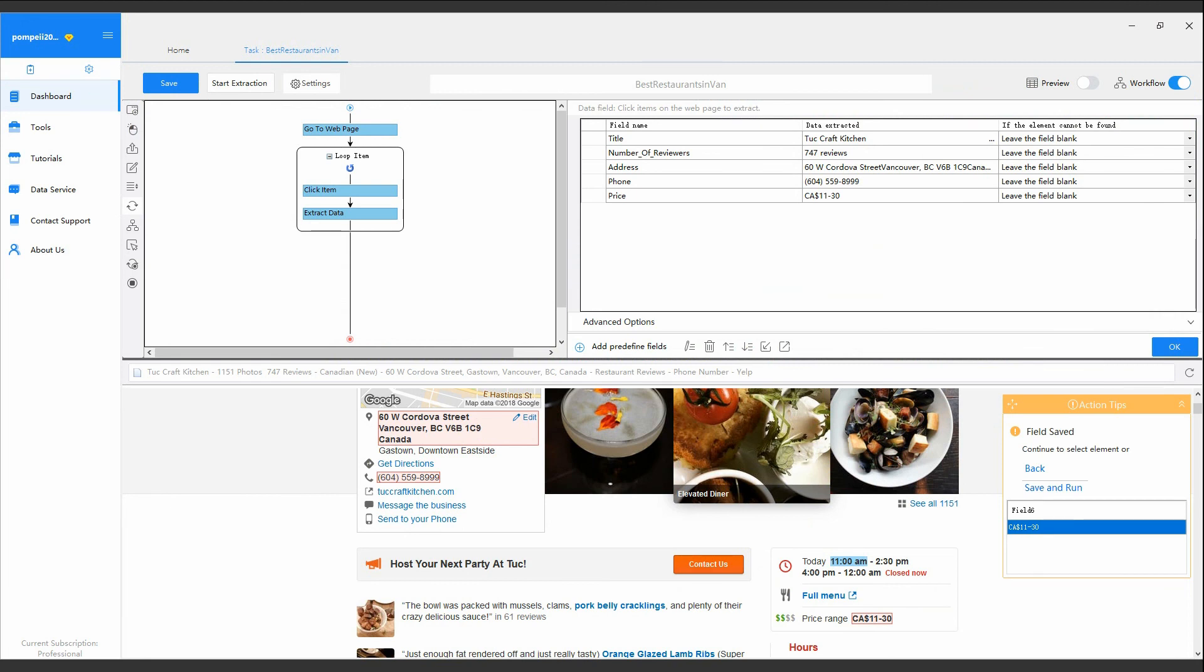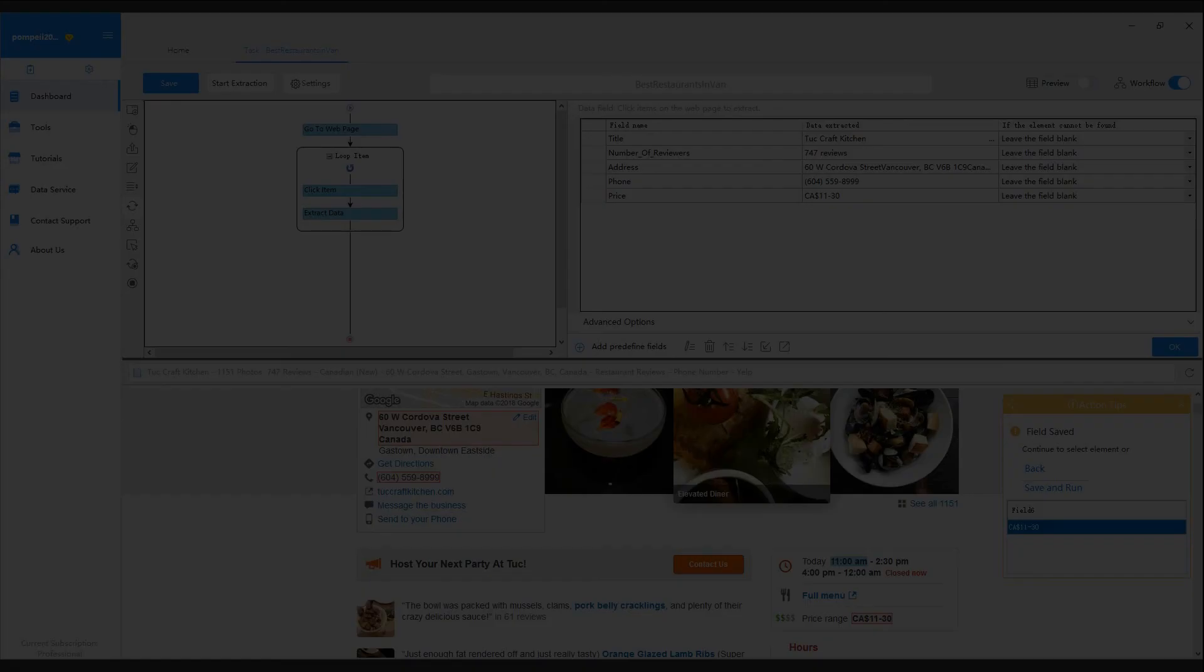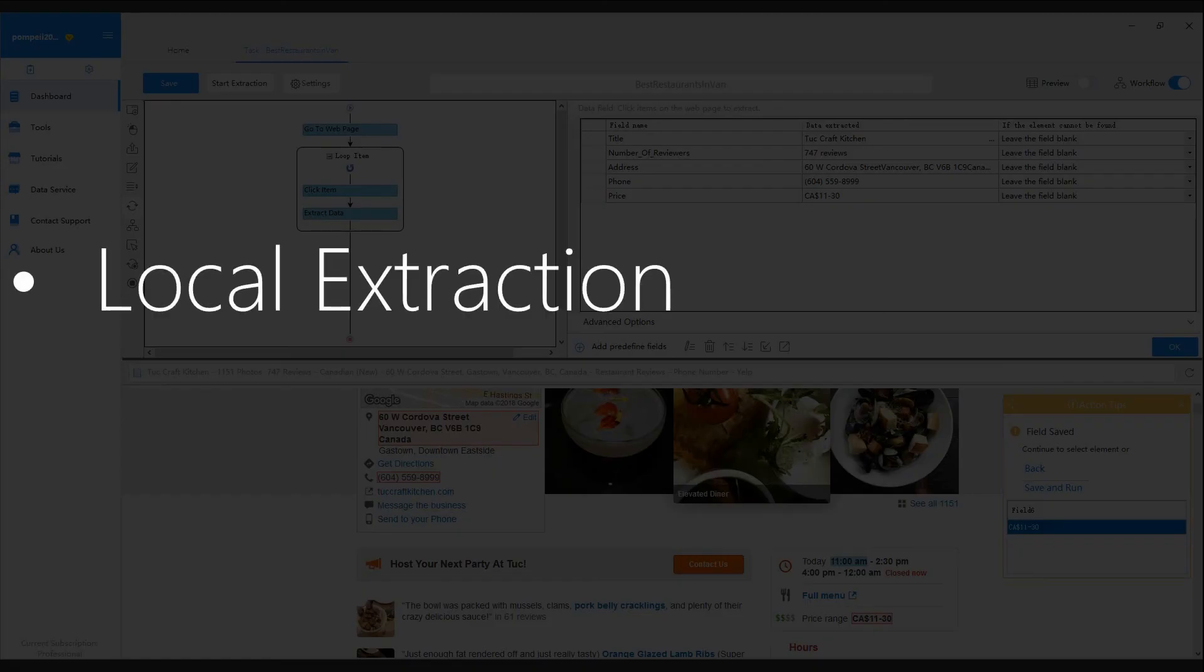For the task you've configured, Octopus offers two extraction ways to get the data. Tasks can be set to run in local, or in the cloud.